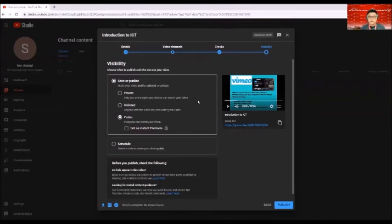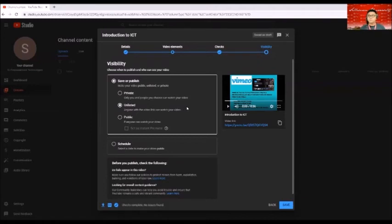In my case, I will be clicking unlisted because I want those people who have the link can just access the video.